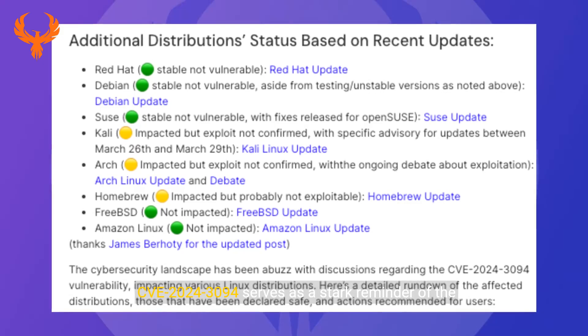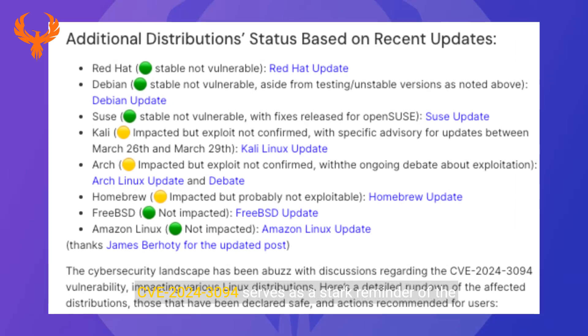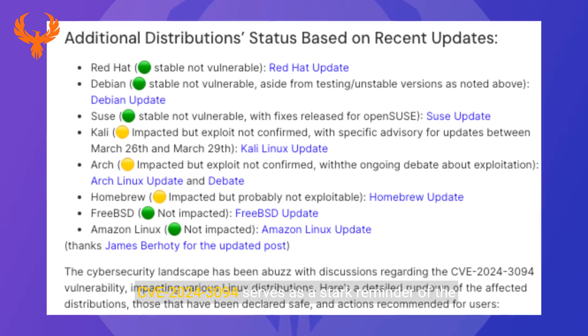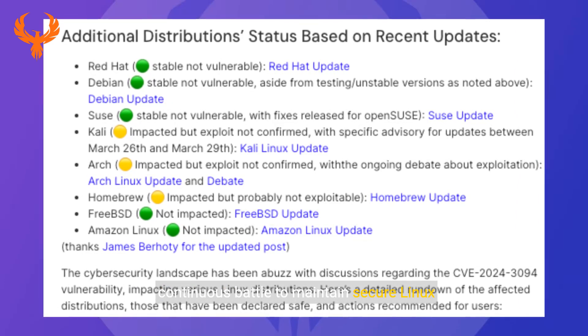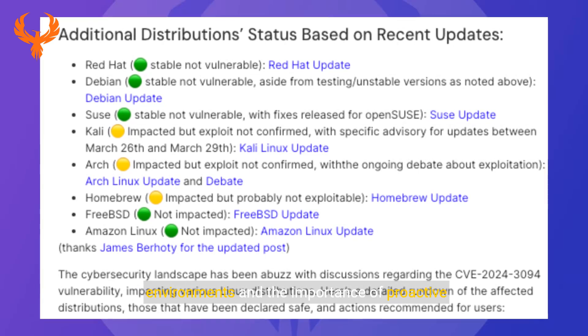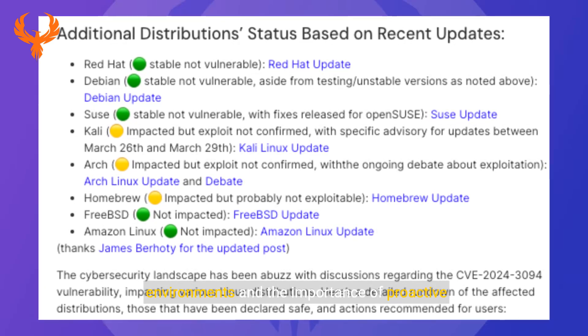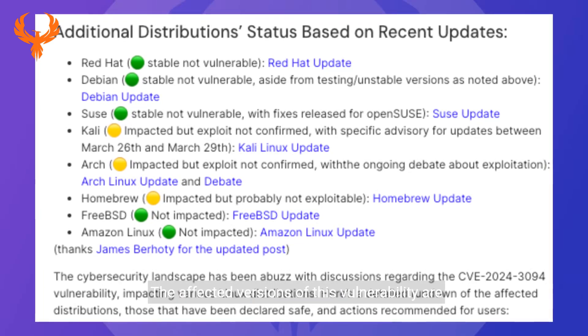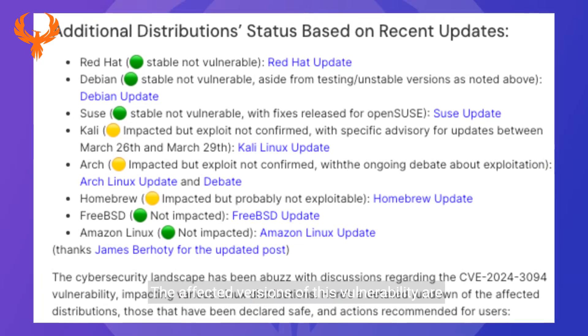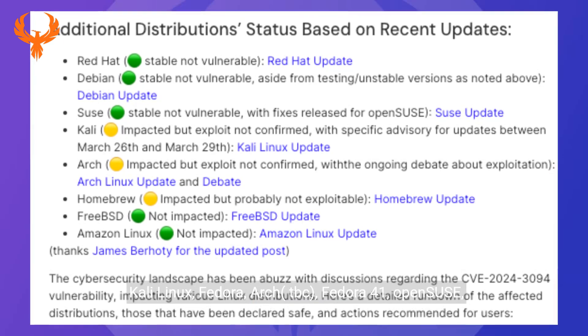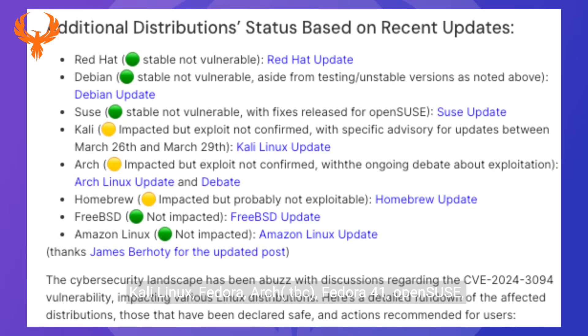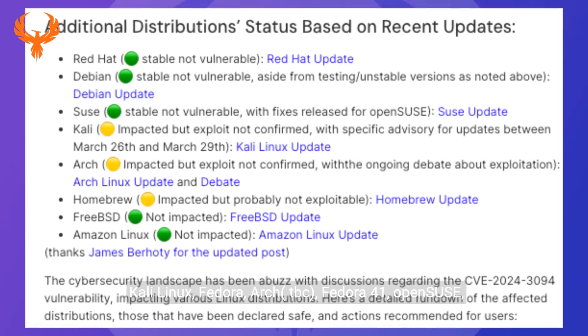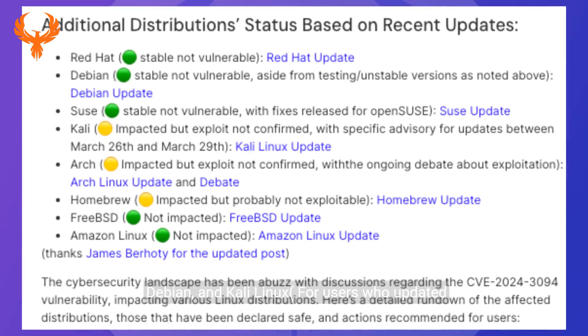CVE-2024-3094 serves as a stark reminder of the continuous battle to maintain secure Linux environments and the importance of proactive application security. The affected versions of this vulnerability are Kali Linux, Fedora, Arch, TBC, Fedora 41, OpenSUSE, Debian, and Kali Linux for users who updated between March 26th and March 29th.